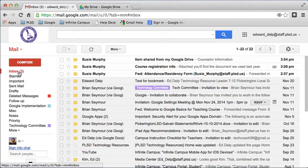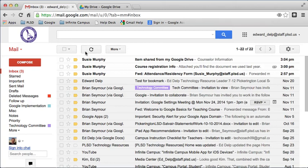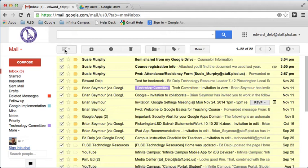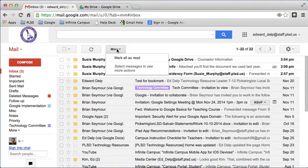When I go back to my inbox, you'll see that there are a few options across the top. One allows me to check everything or to deselect it. This is a refresh button, and this gives me the chance to mark everything as already being read.